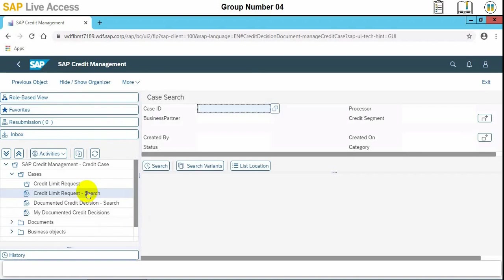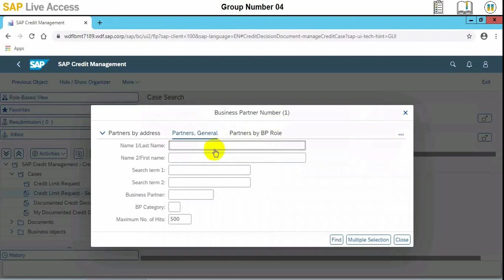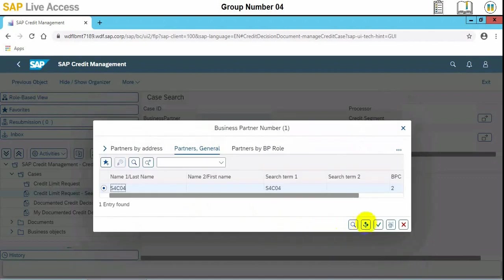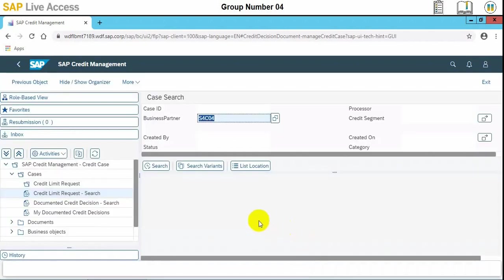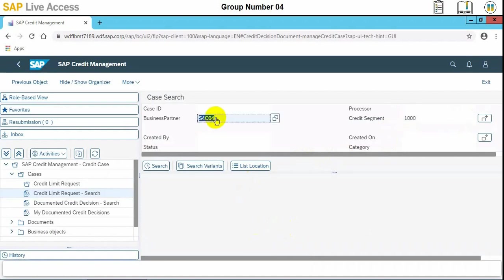The credit limit request we need to search. Then we need to enter the business partner. In the search screen, we need to enter business partner S4C O4. When credit segment need to be thousand, and then we need to search it.